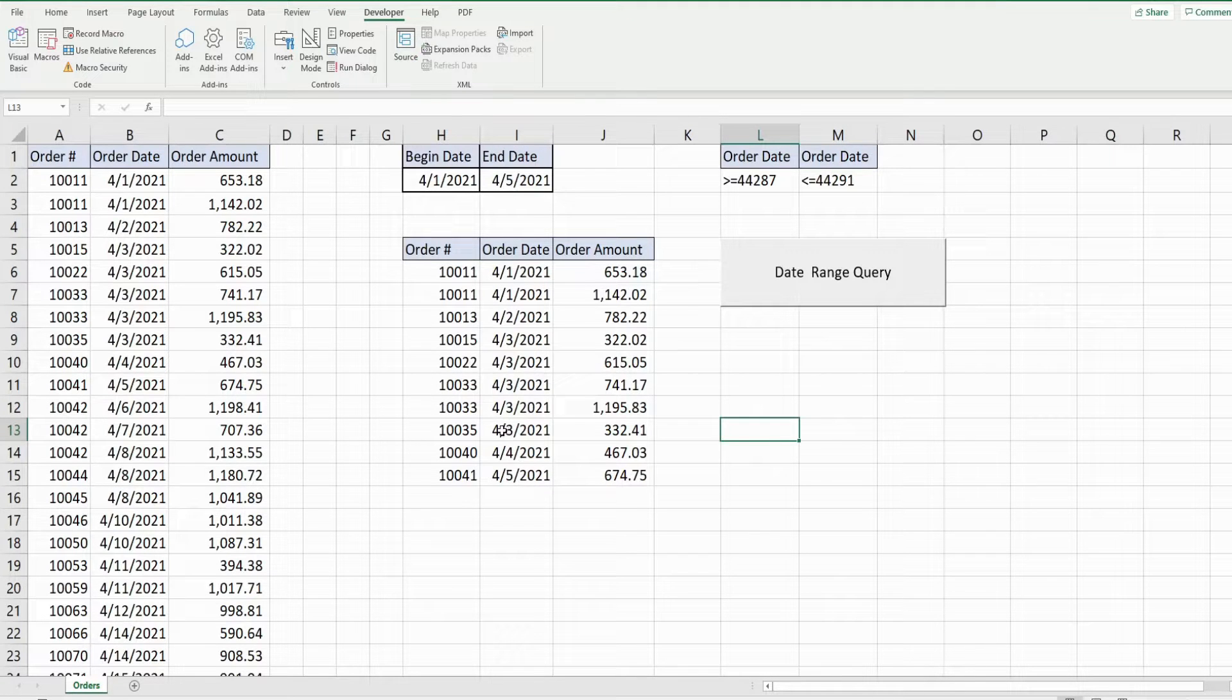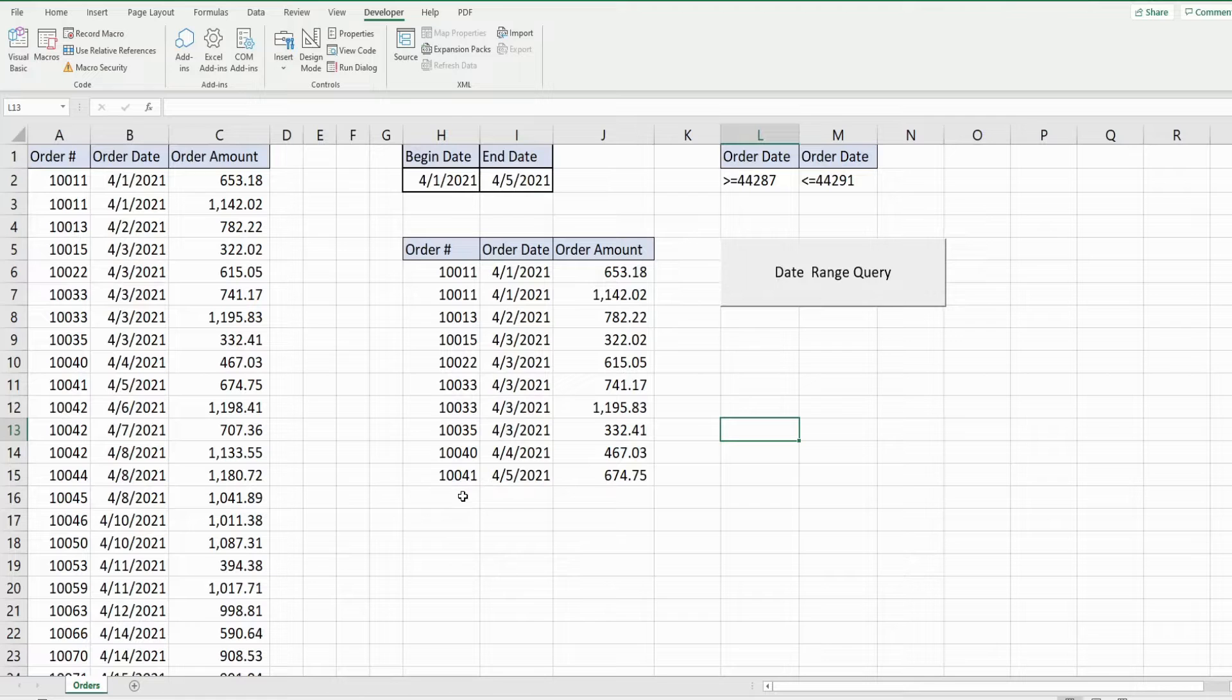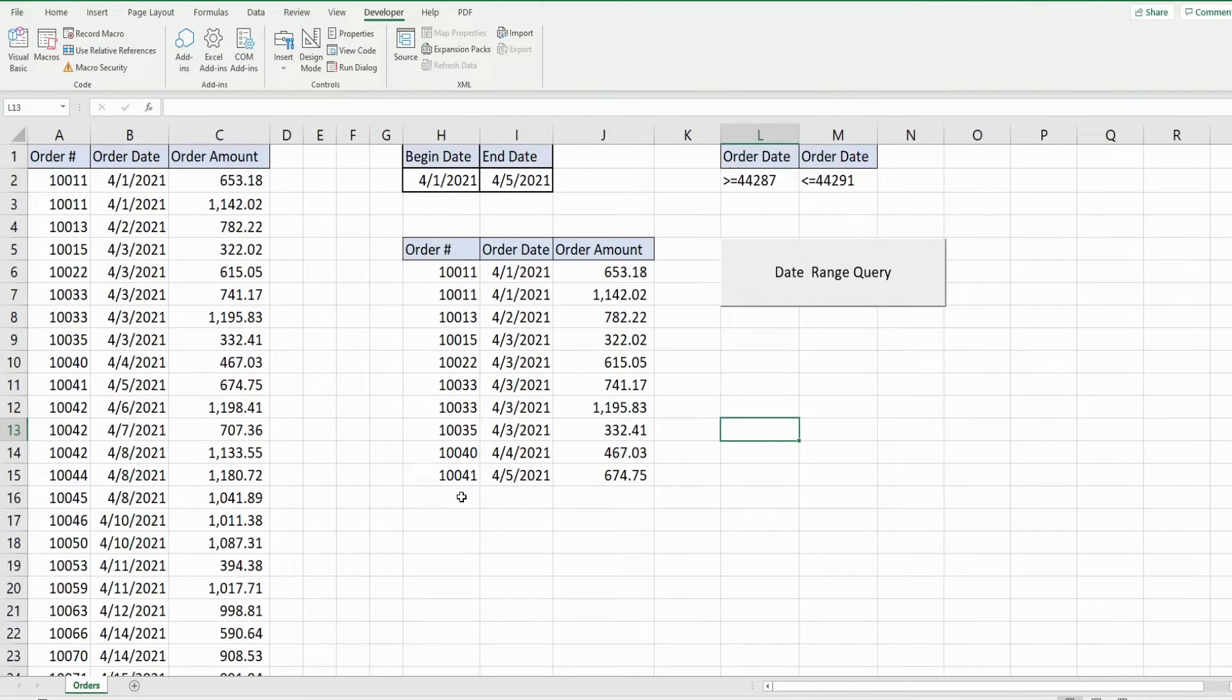So that is using the advanced filter when you have date range criteria. That is all for now thanks for watching, please remember to subscribe.